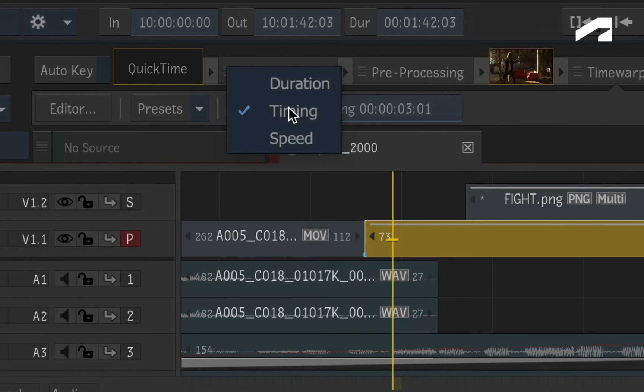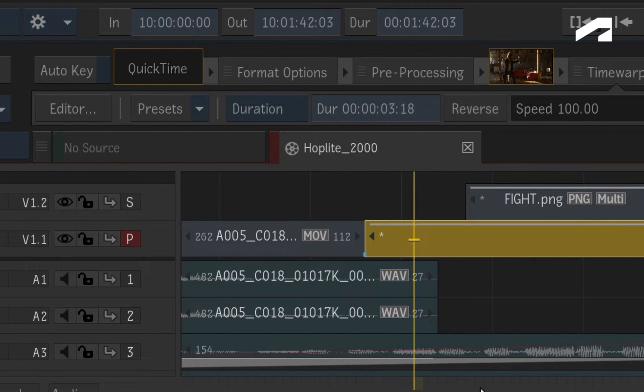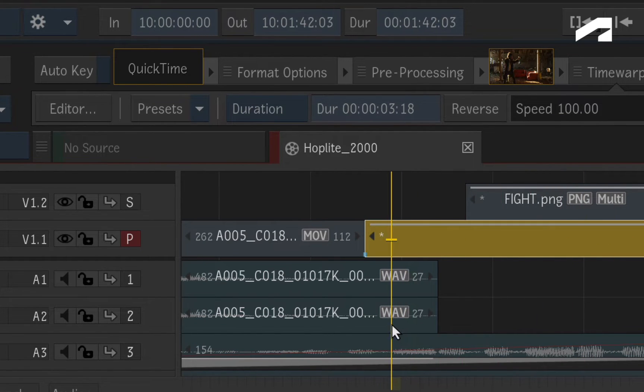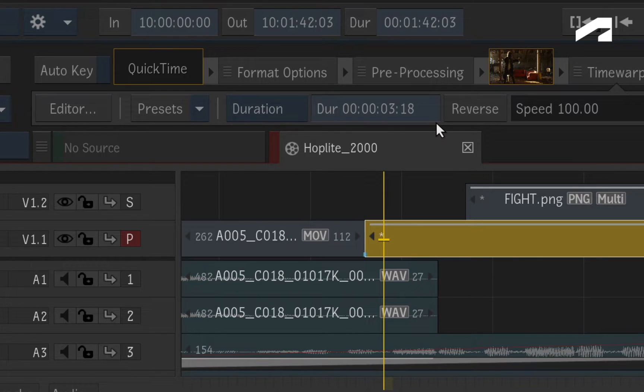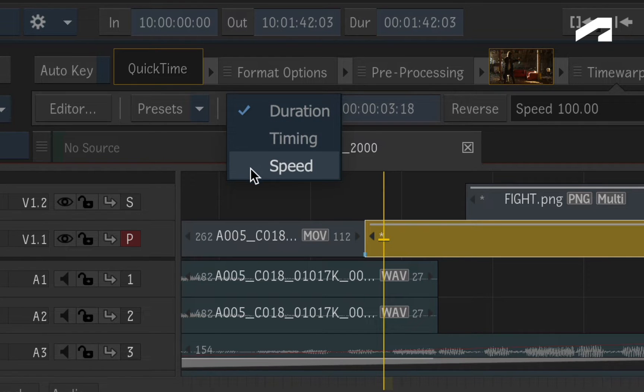Or finally, you can set the duration of a segment and the speed will be adjusted to match. This one will also trim the segment in the sequence. Please remember that these time warp types operate individually and are not linked.